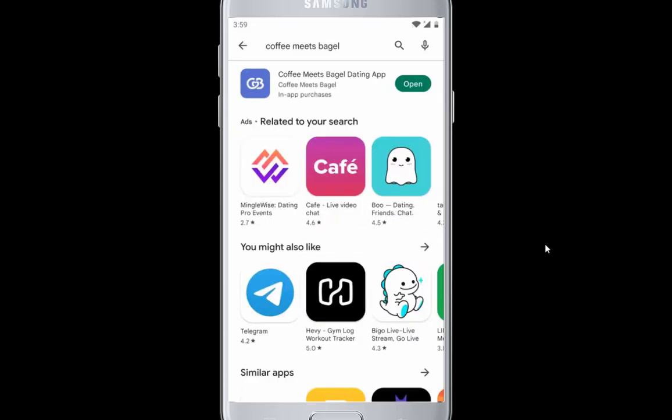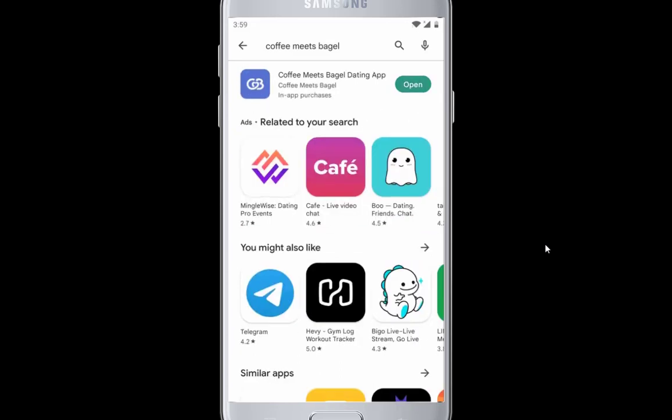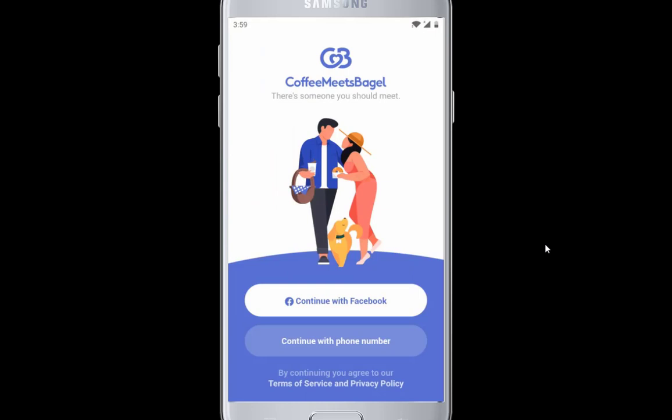Launch the app once the download and installation is finished. Now choose how to sign up, either with your Facebook account or phone number. I am choosing Facebook.